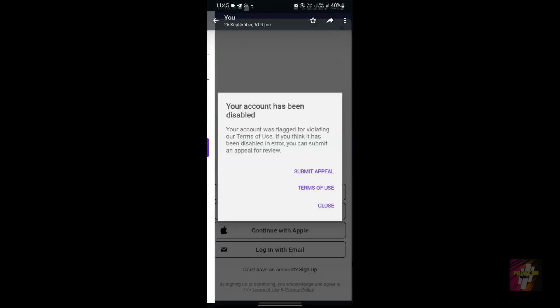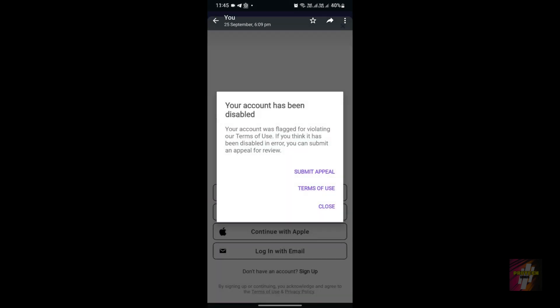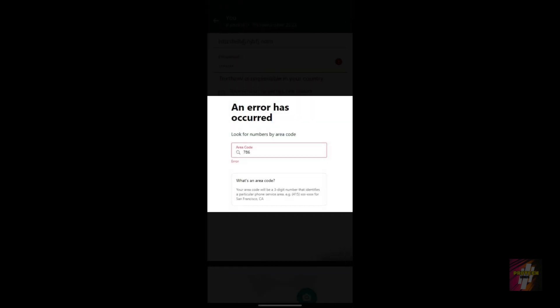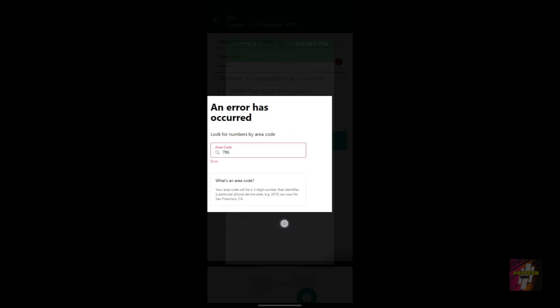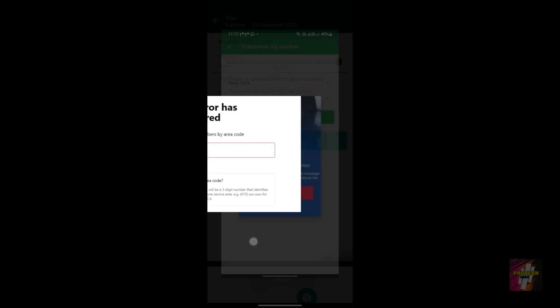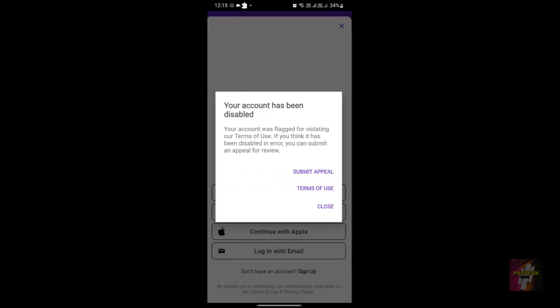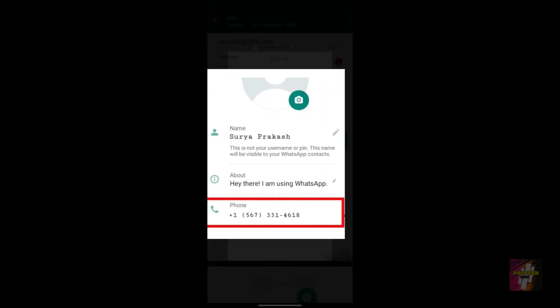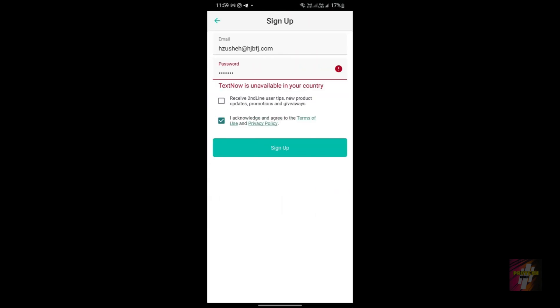Take a look at these errors. These are the errors which occurred in TextNow, but the same errors are occurring in Second Line too. My accounts getting disabled, problems while choosing area code, unavailable in a country, and installation errors. All four errors are common for both TextNow and Second Line. In conclusion, Second Line is a versatile app that can serve as your second phone line for various purposes. It offers great flexibility and ease of use. If that aligns with your needs, it's definitely worth trying out.